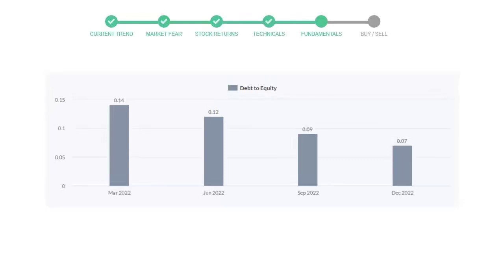Let's see debt numbers. Debt to equity number tells us how much the company is in debt. In the first quarter it was 0.14, then it decreased to 0.12, then in third quarter it went down to 0.09. In the recent quarter, the debt score declined to 0.07.